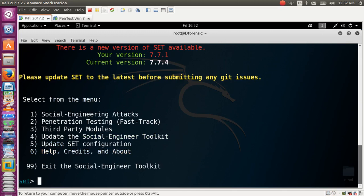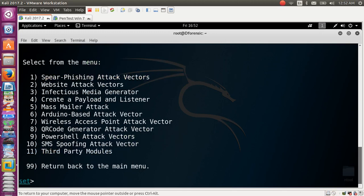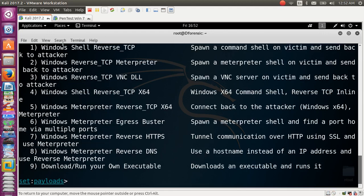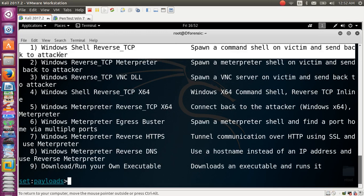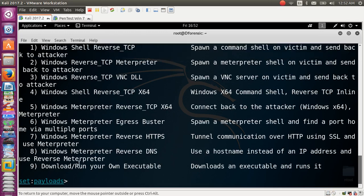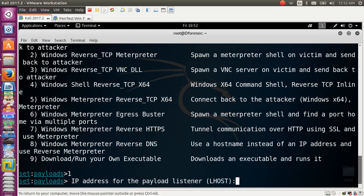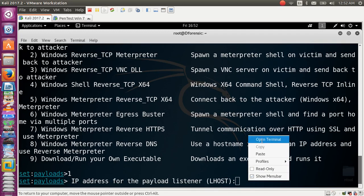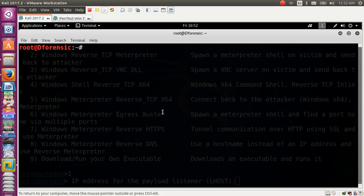Select number one for the Social Engineering Toolkit, then number four to create a payload. We will use Windows Meterpreter reverse TCP. Number one here — we have to put the attacker machine IP. Open your terminal and run ifconfig.